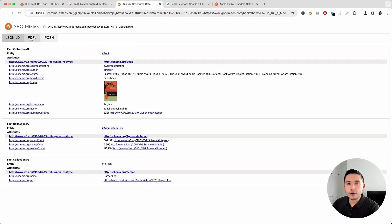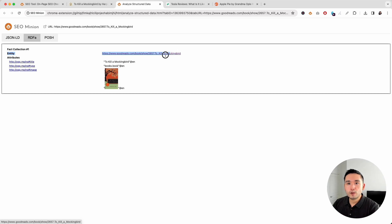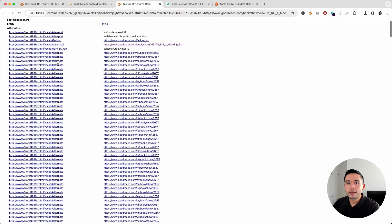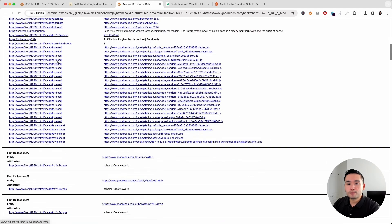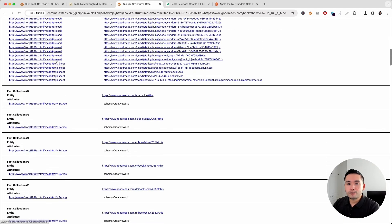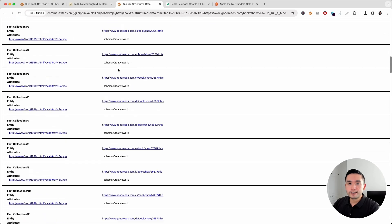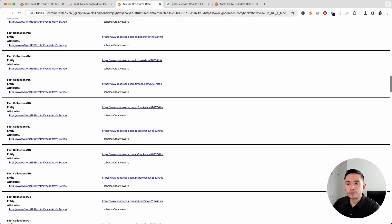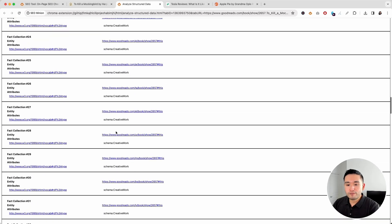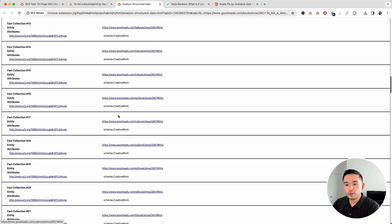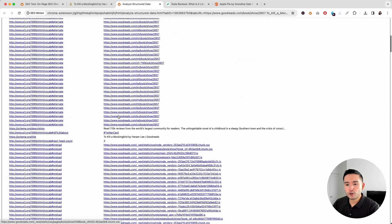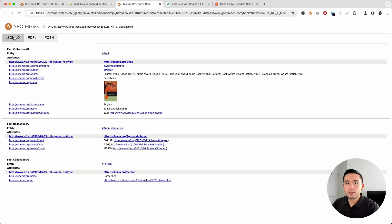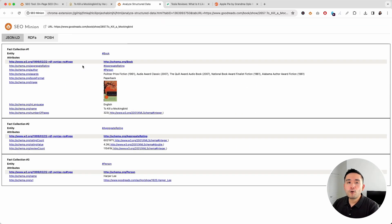Now, for RDFA, you can view the single entity right here with the three attributes. And for the Posh format, you can view the entity with the various attributes. And as you scroll, you can view the additional entities with attributes as well. So, this is a great feature that you can use to make sure that structured data is properly implemented for any web page.